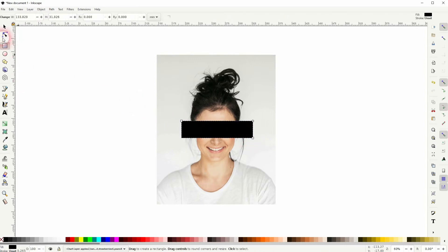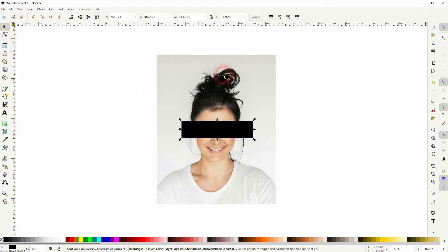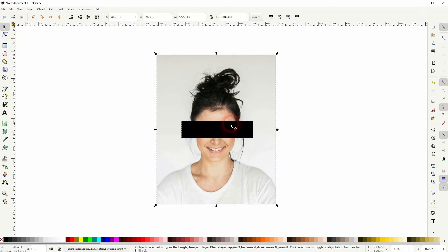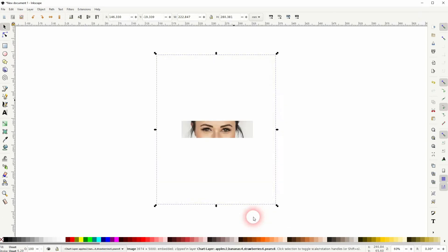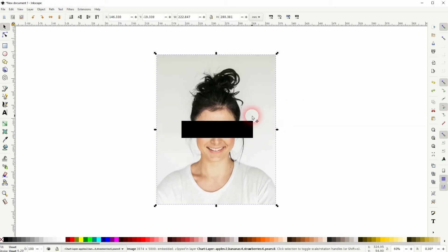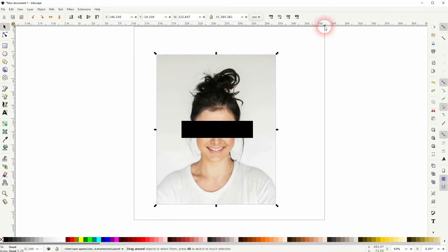You create, let's say, a rectangle, hold Shift so the image and rectangle are selected, and you set a clip. All that you get is the content of it, but what if you want to mask a specific part out?